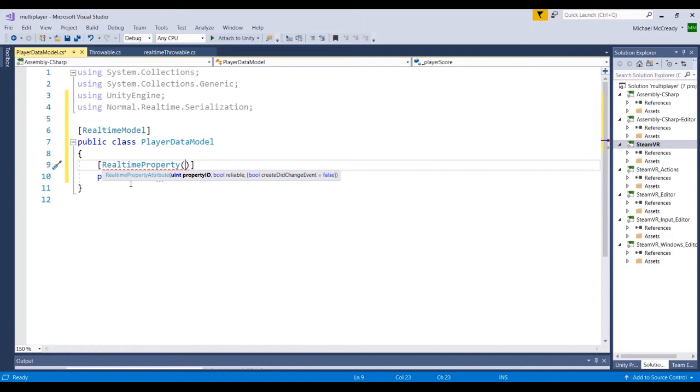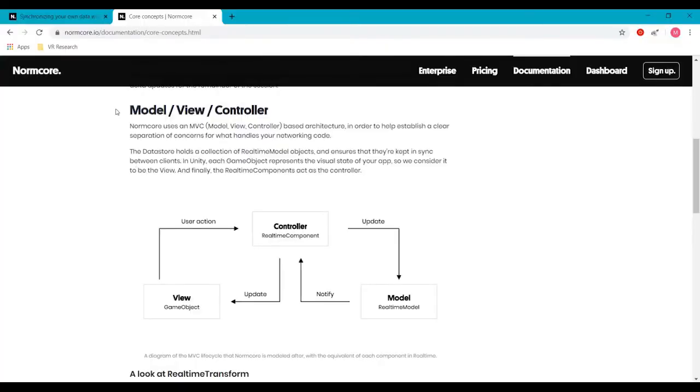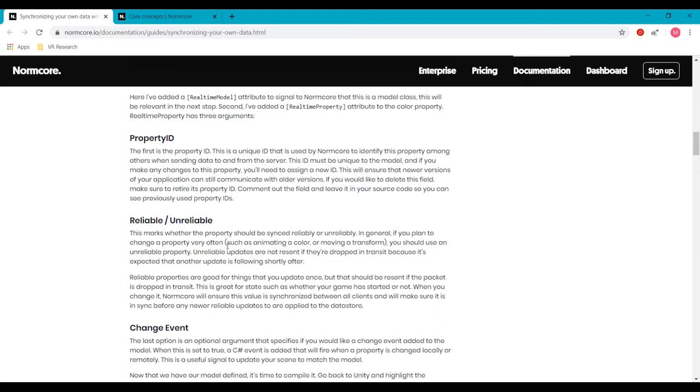Then the next is a boolean. It's either reliable or not reliable. So if we just take a quick look at the NormCore documentation, there's a bit of a description as to what's happening here with reliable or unreliable. So a reliable realtime property basically is something that you would set to be reliable if it changes a lot, meaning a color or you're moving like you can see in these examples. And the reason why you're saying it's setting as reliable is if there is data dropped in the syncing, it's not going to resend it because it will assume that the data will be changing quickly again and so it saves some bandwidth.